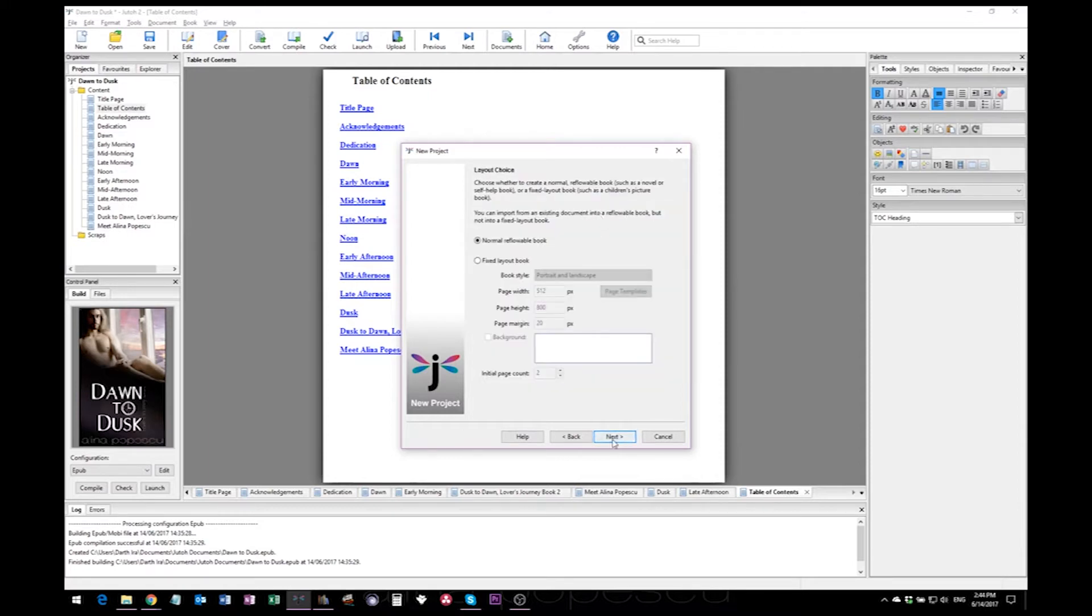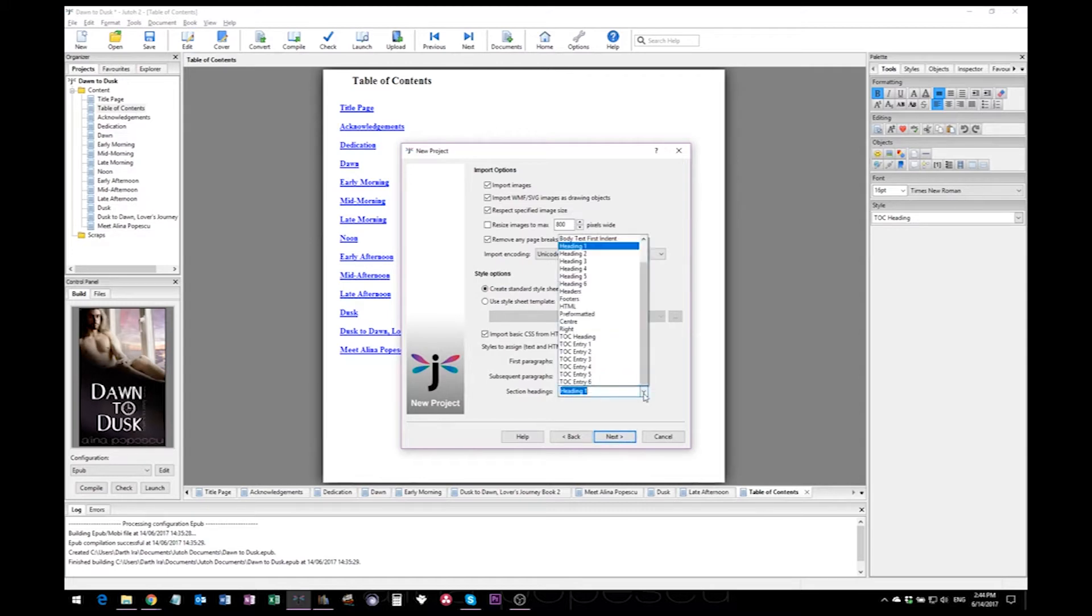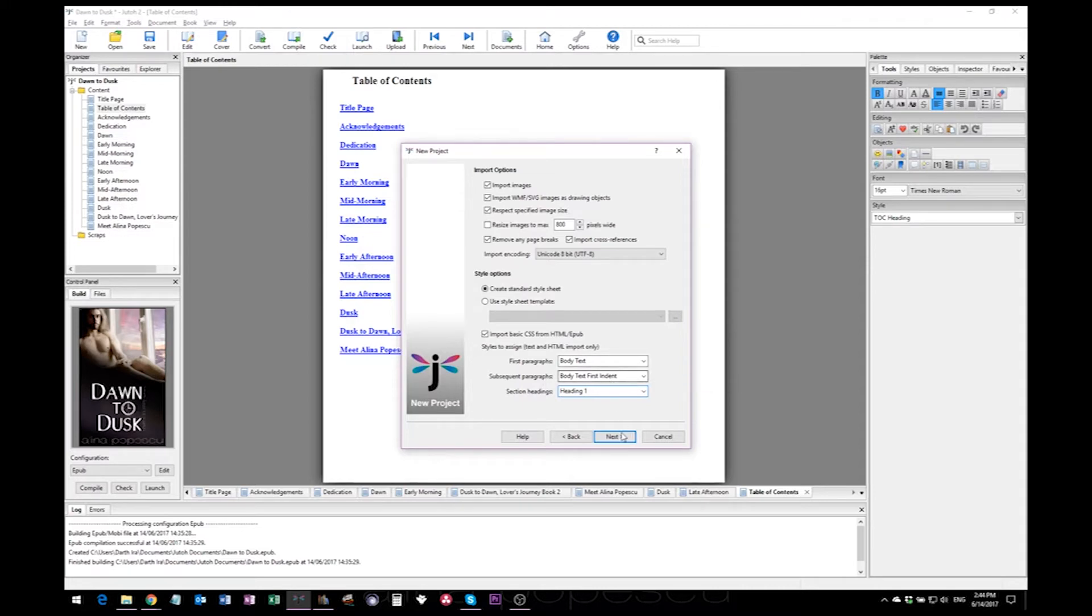For the layout choices we'll just stick with the defaults, and the same goes for image options and import options. Again, the section headings are perfectly okay with just what's pre-selected.